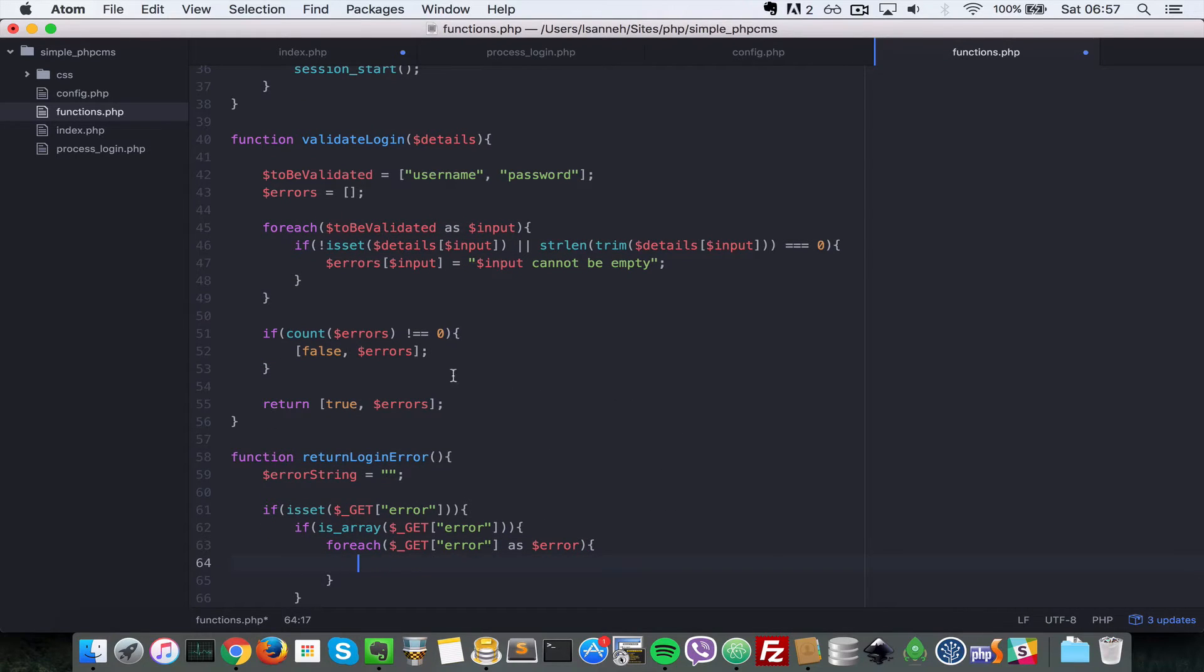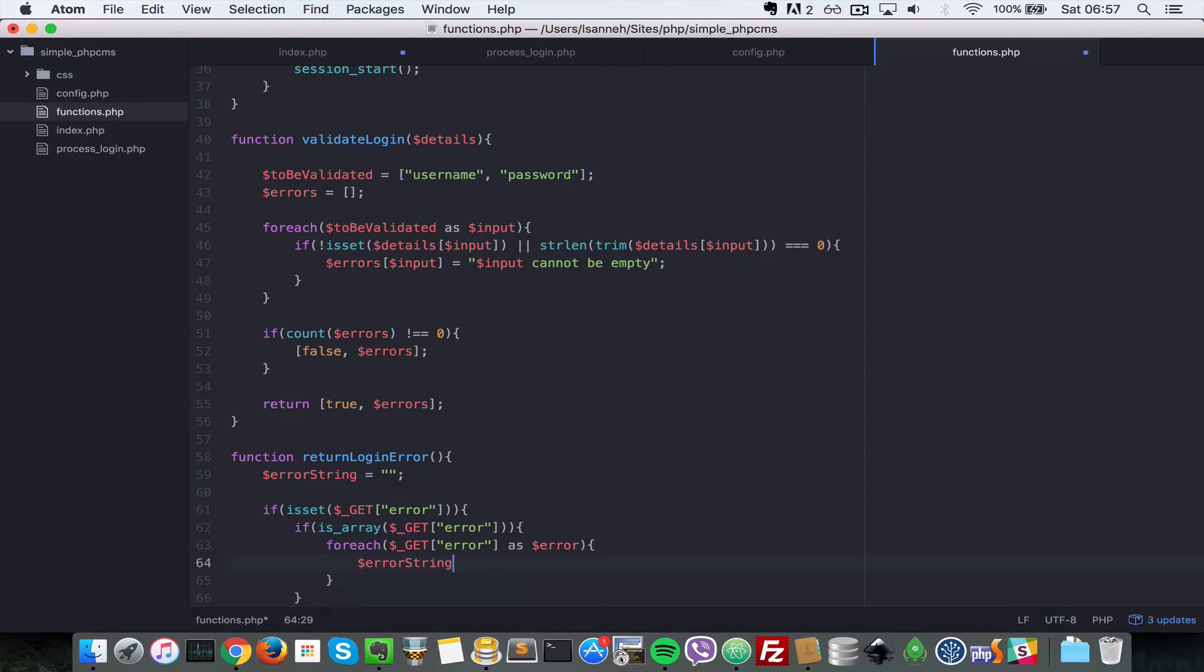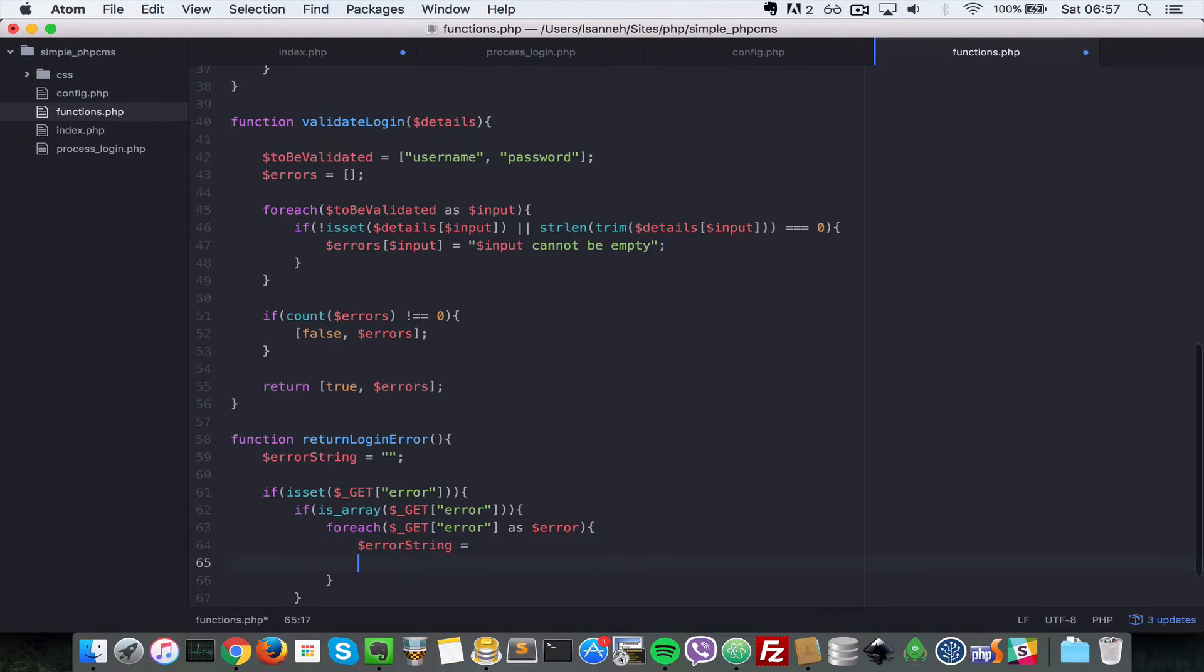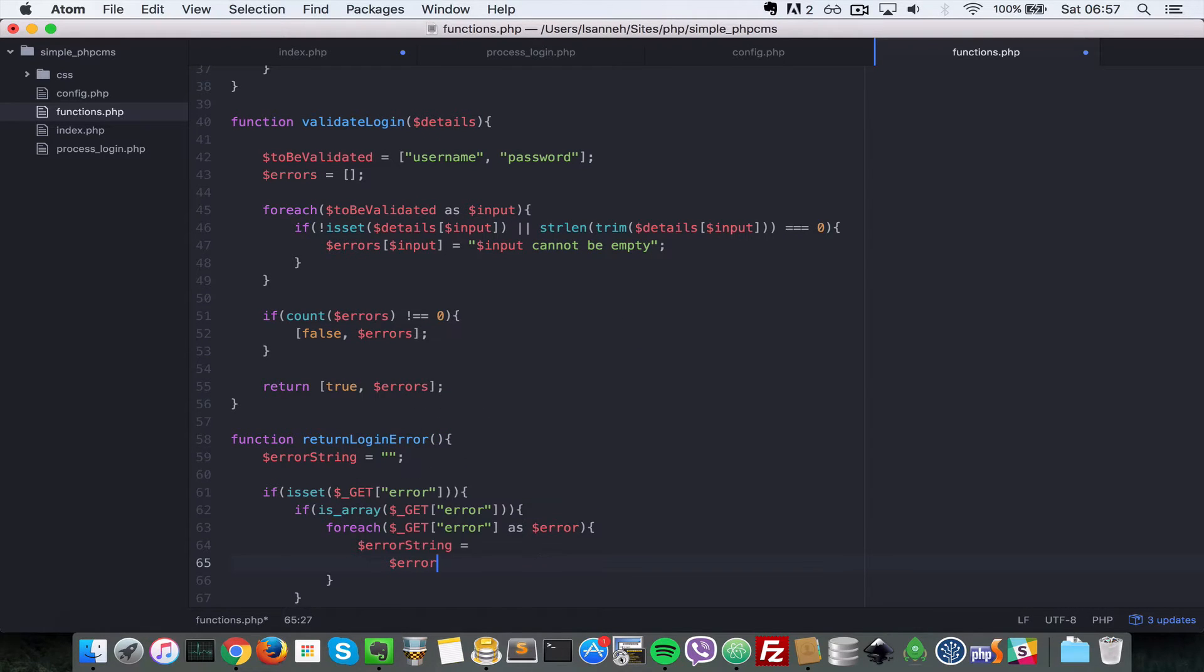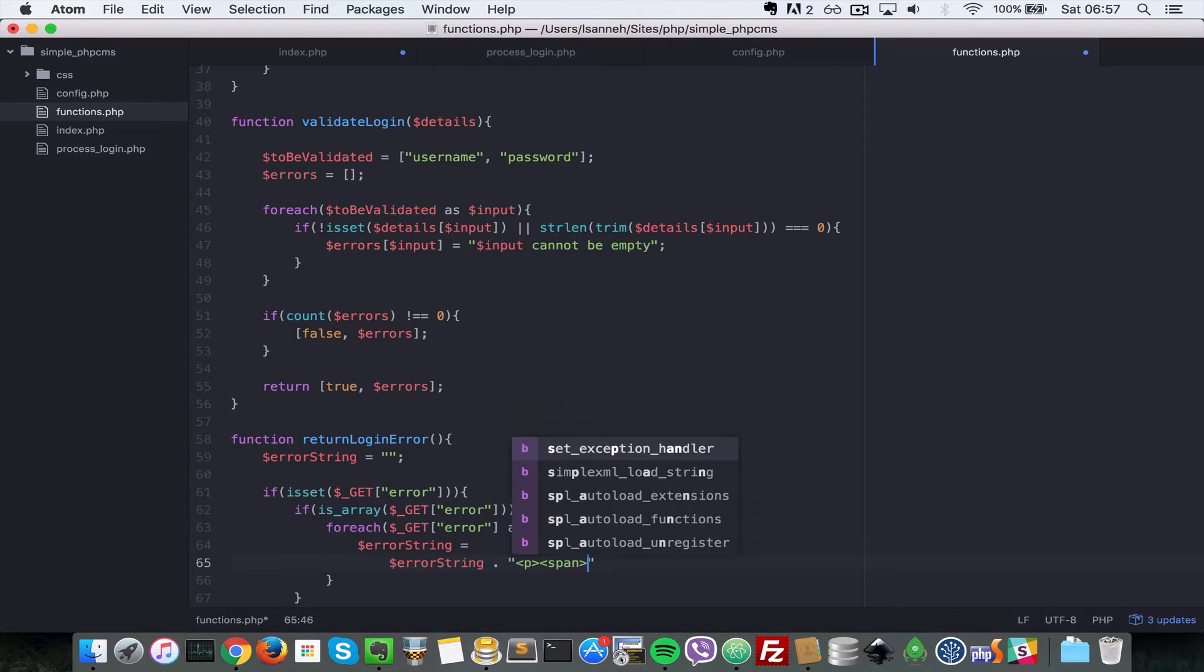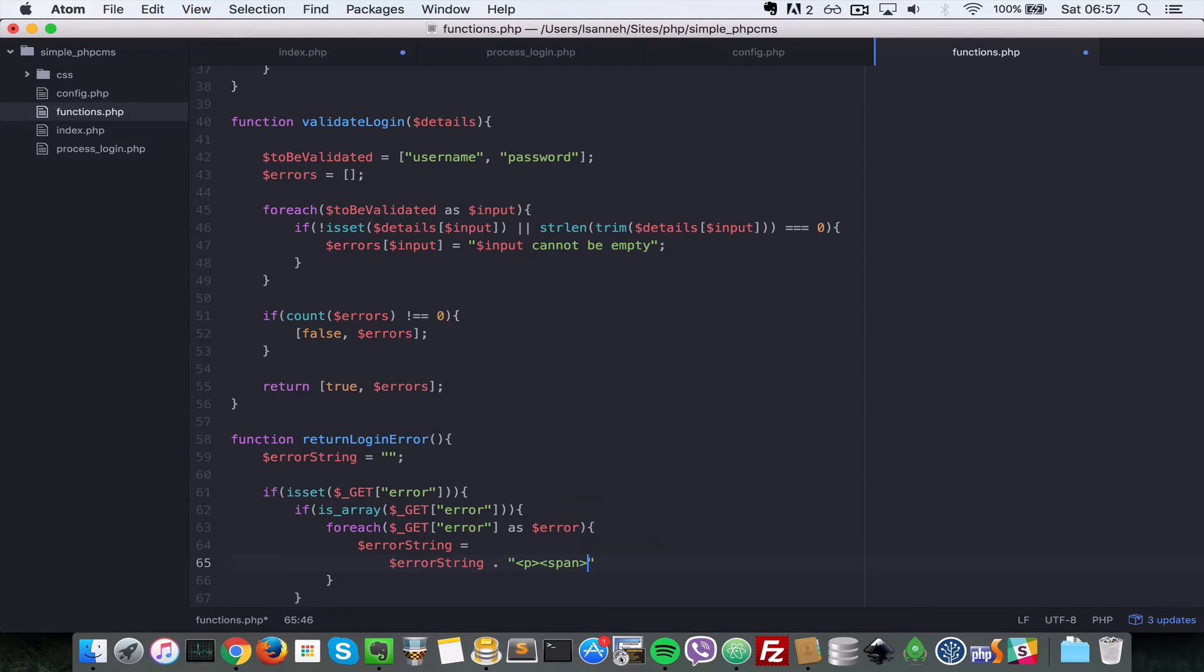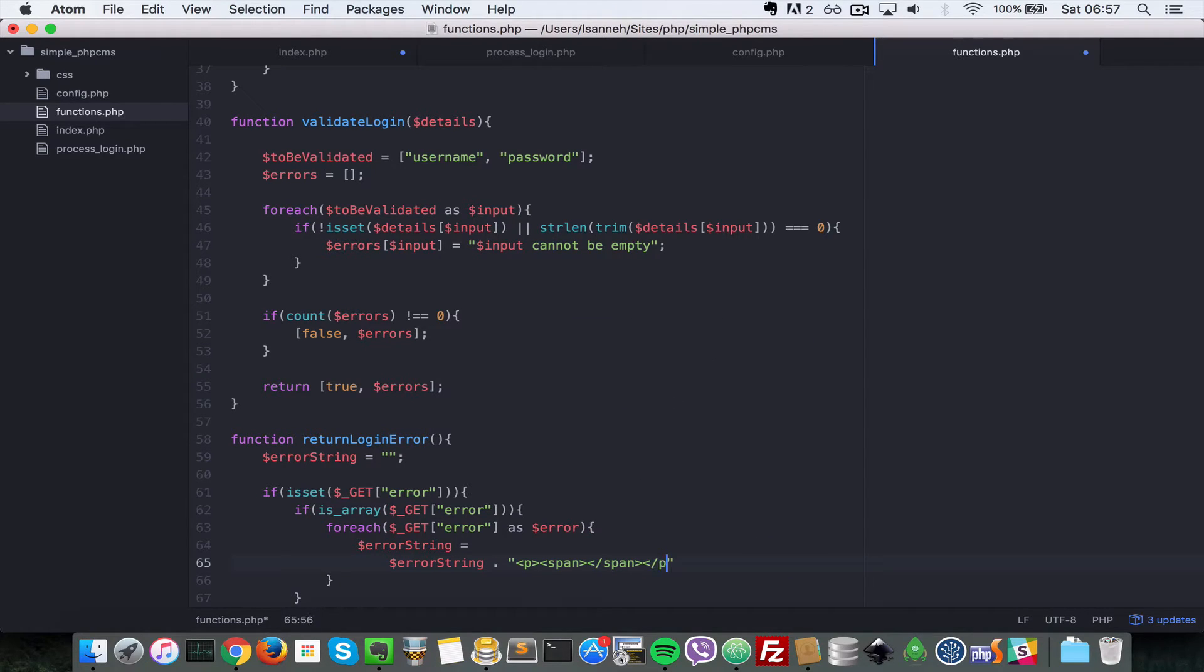We want to append to this error string here. So we're going to say $error_string, we're going to append a P tag there. So the P tag will have inside it a span which we're going to style with Bootstrap. Let's close the P tags as well.